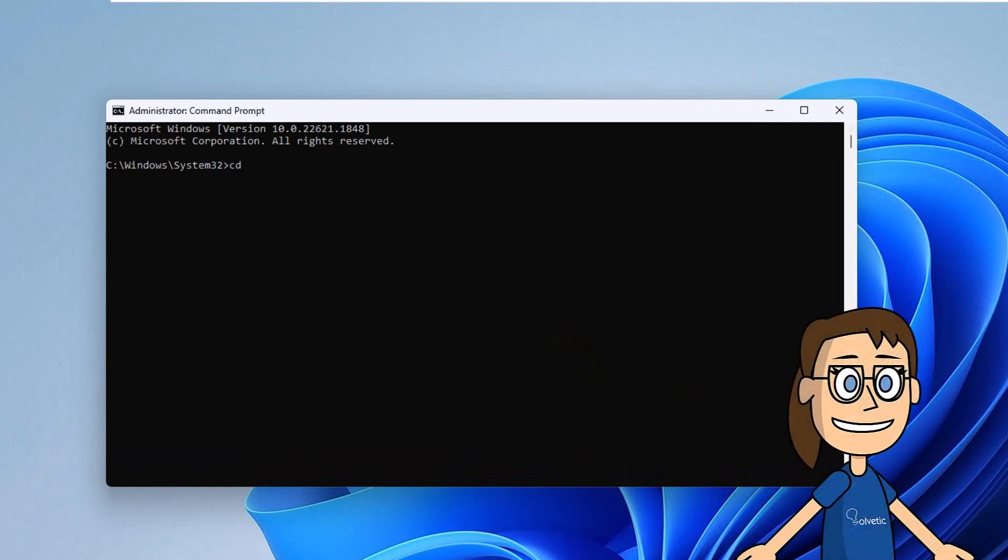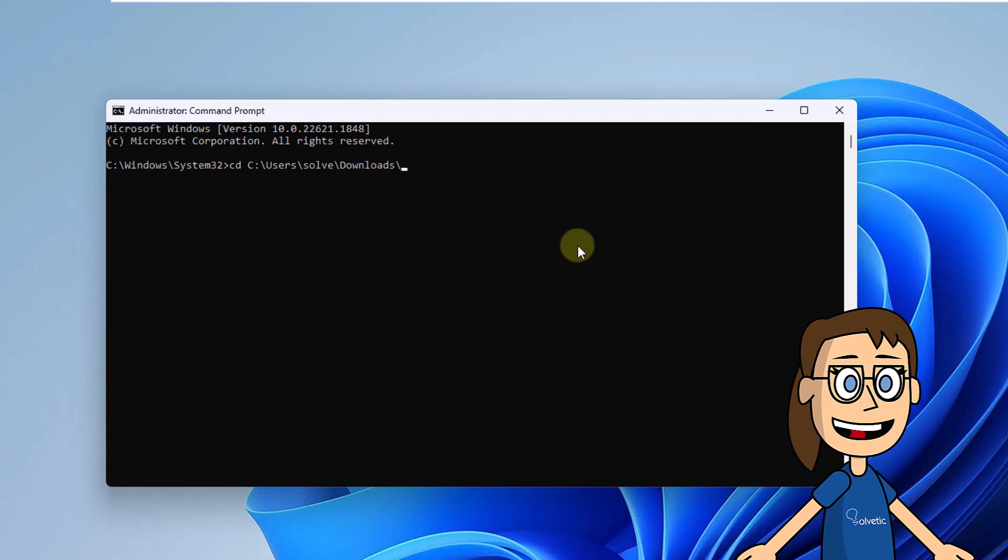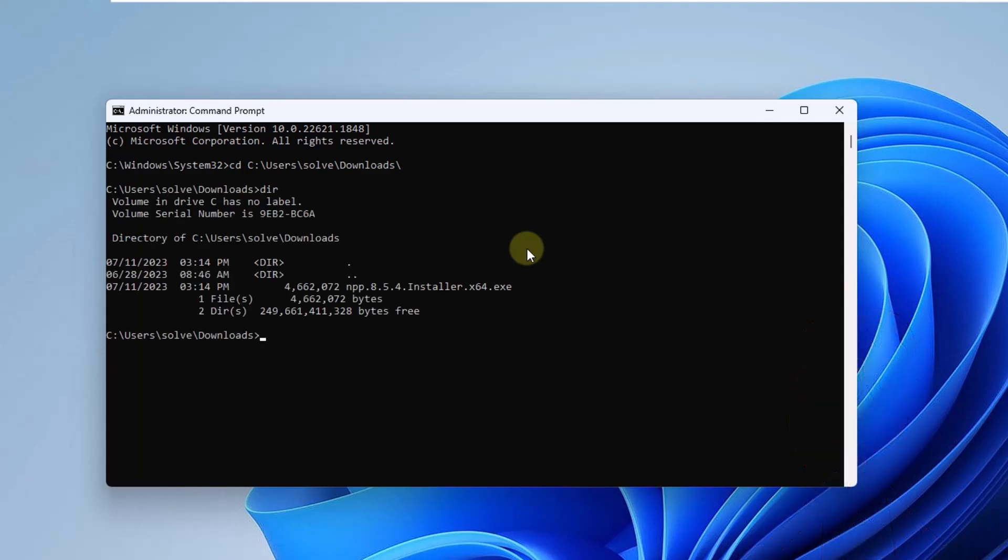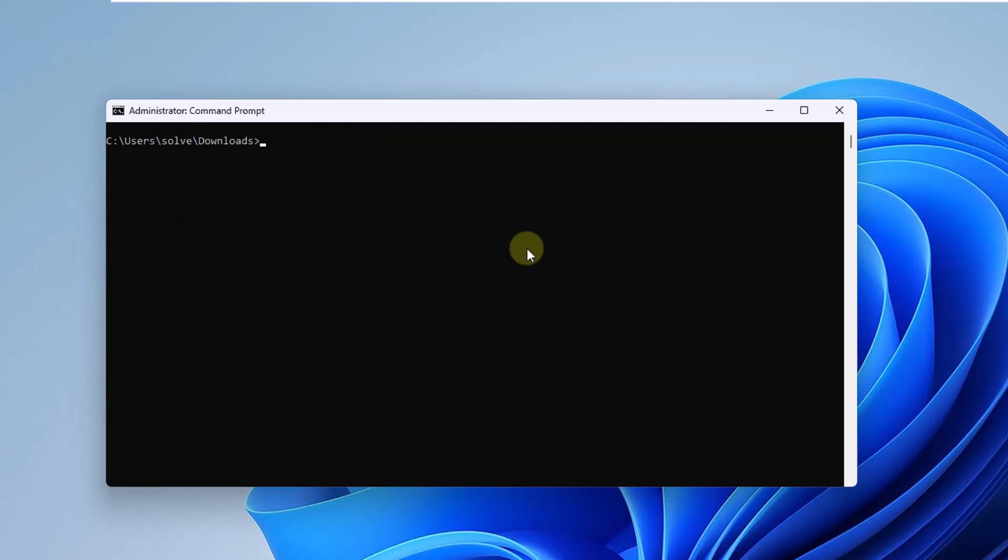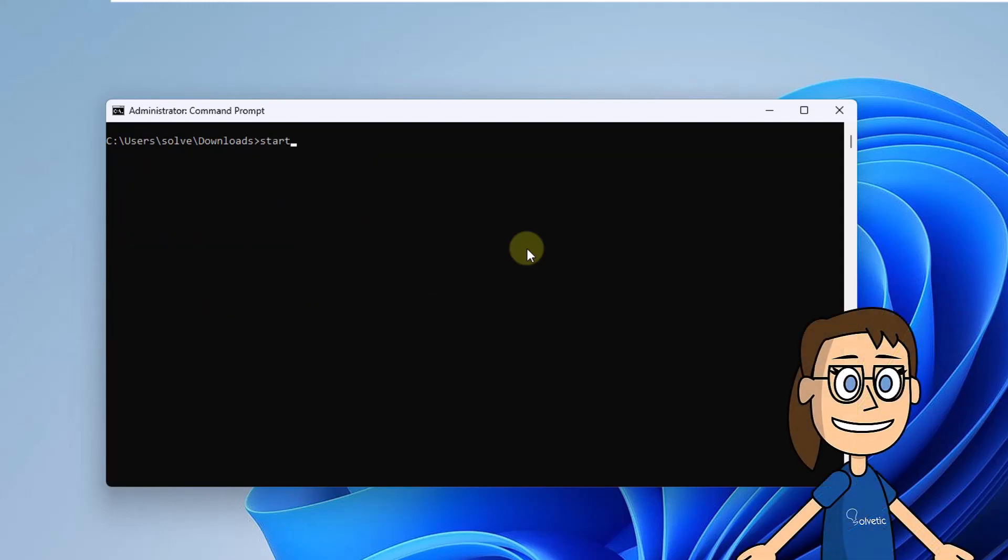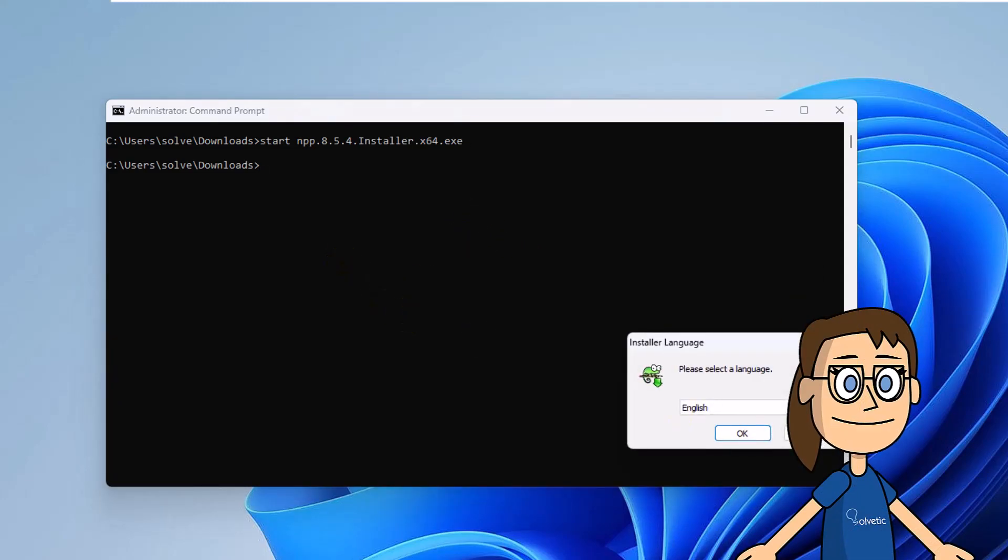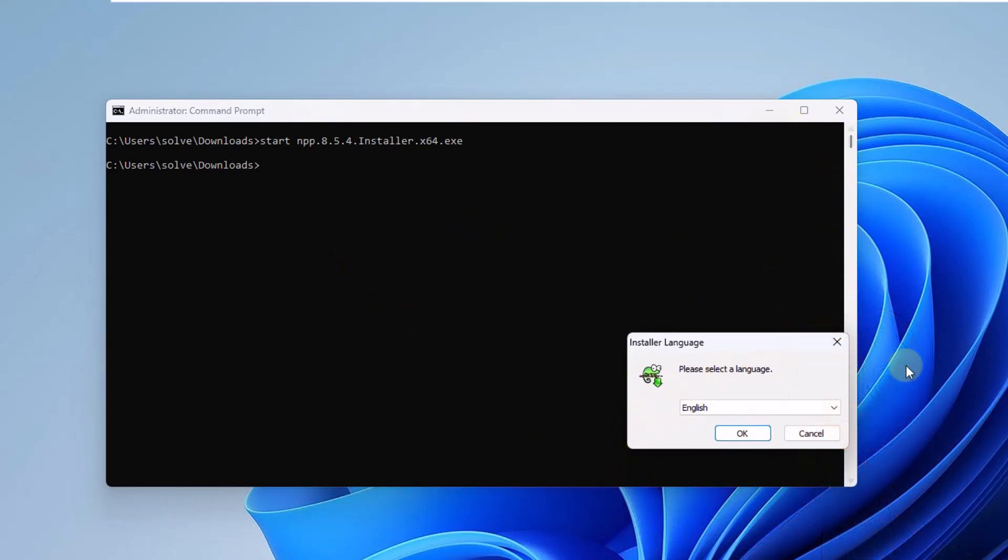In the console, you will go to the location where the file is using the CD command. We will also use the DIR command to list the content. Then use the start command to open the file. It will be necessary, if requested, to confirm the permissions of the system.